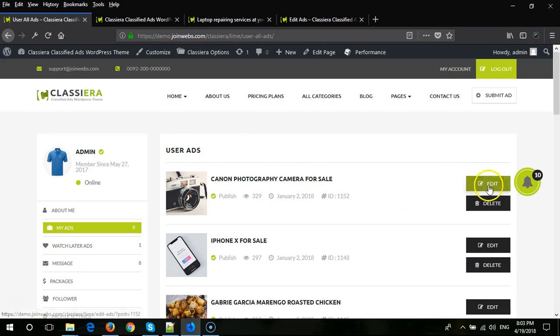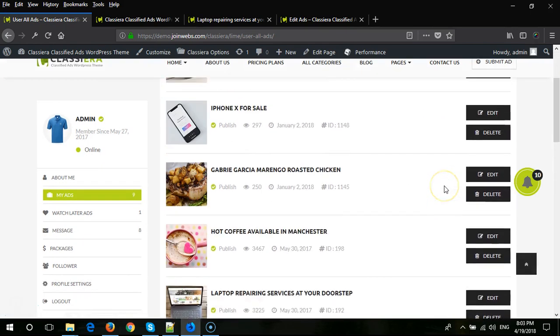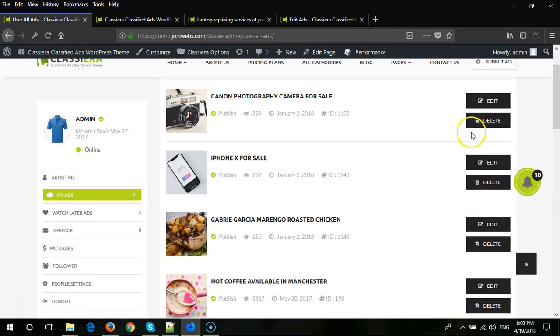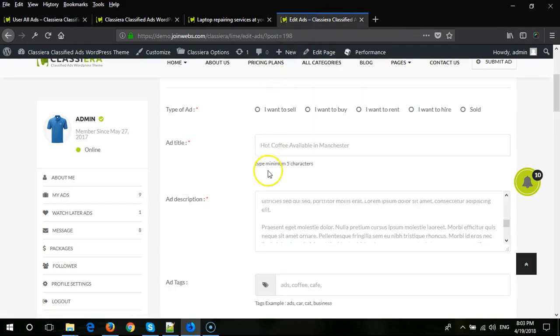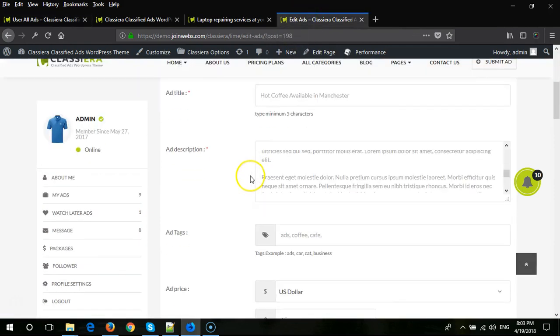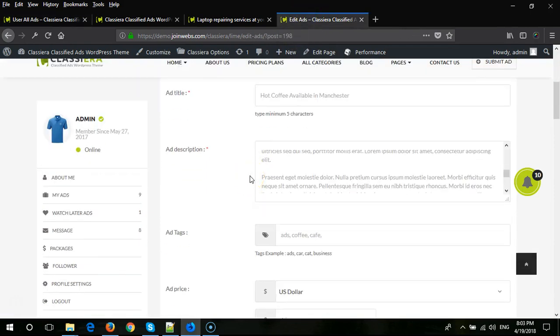Here you will see all ads and an edit button. When the user clicks on the edit button, it will come to this page, and from here the user can change any description or title.